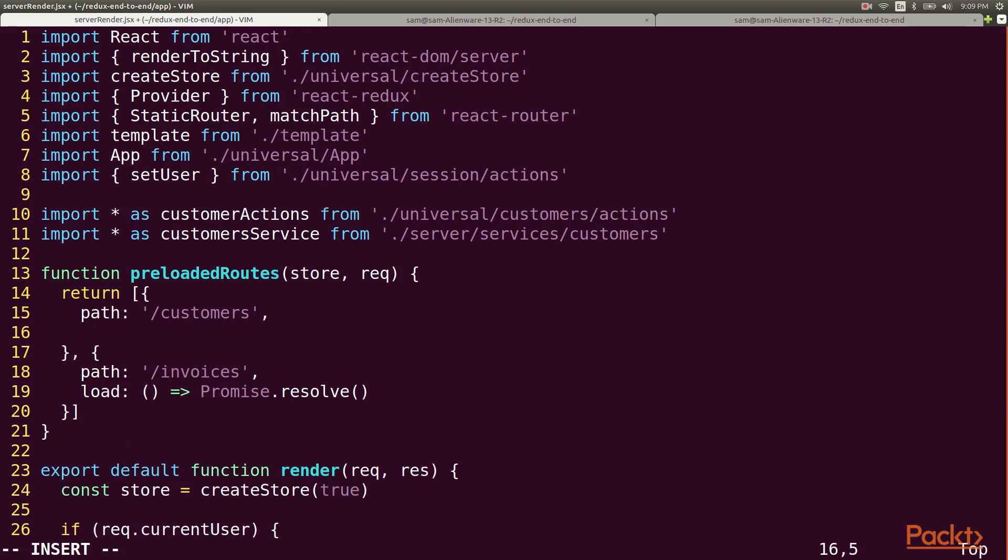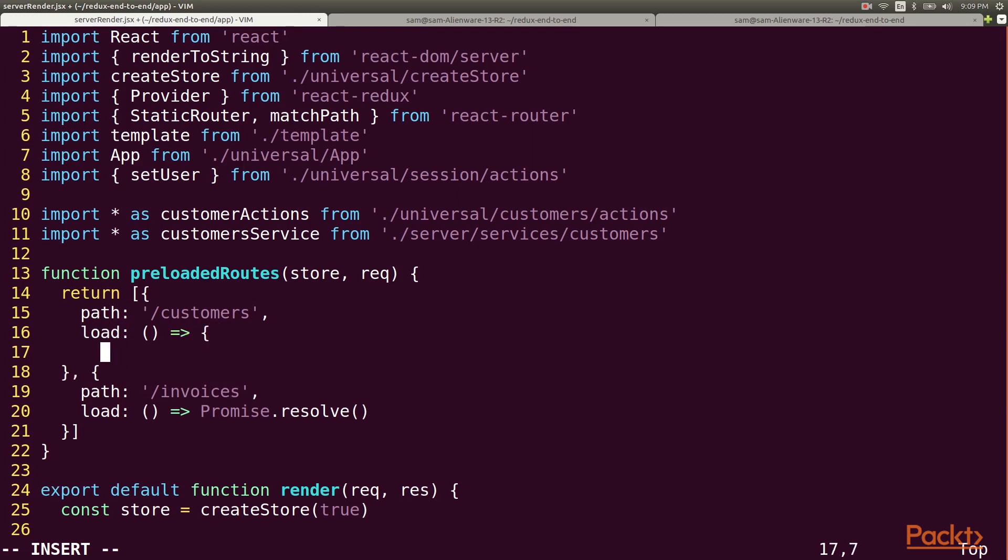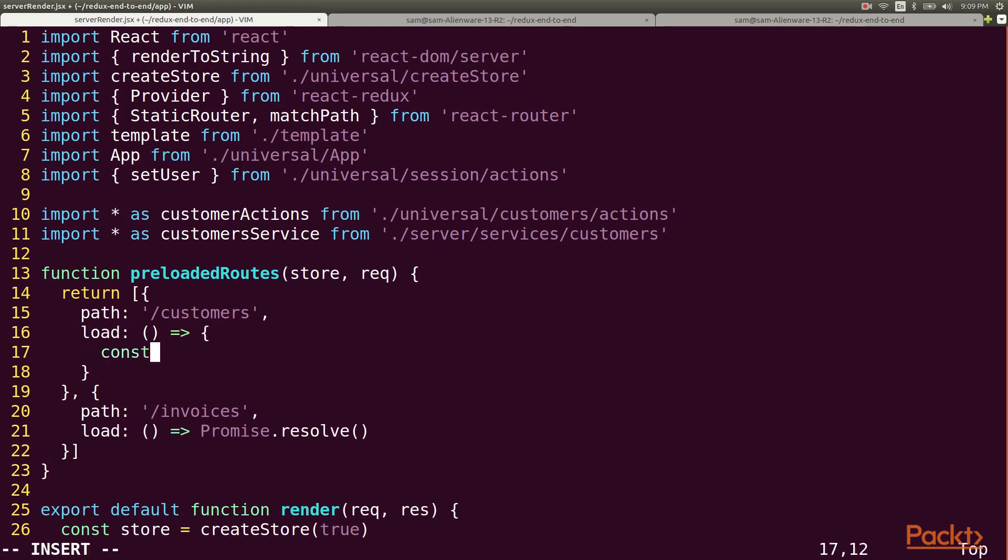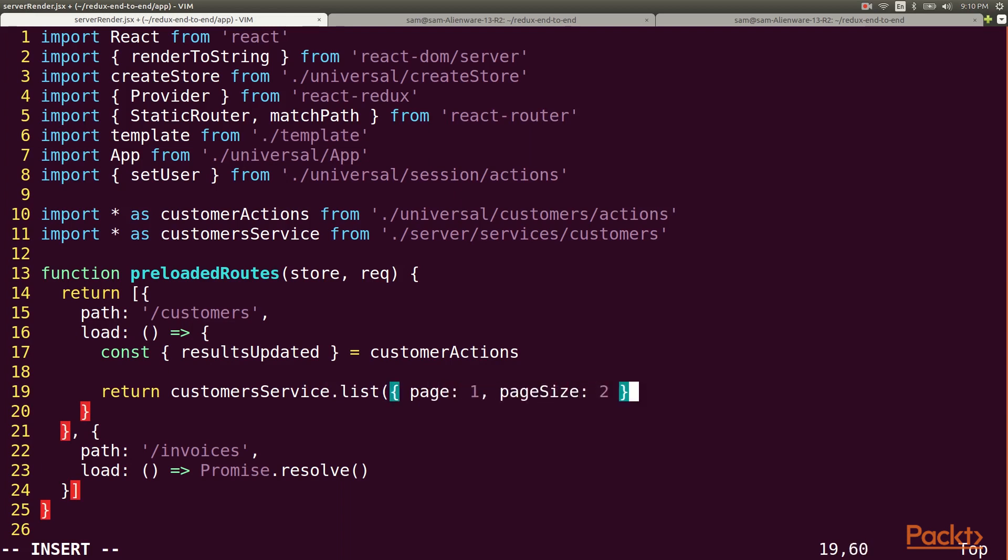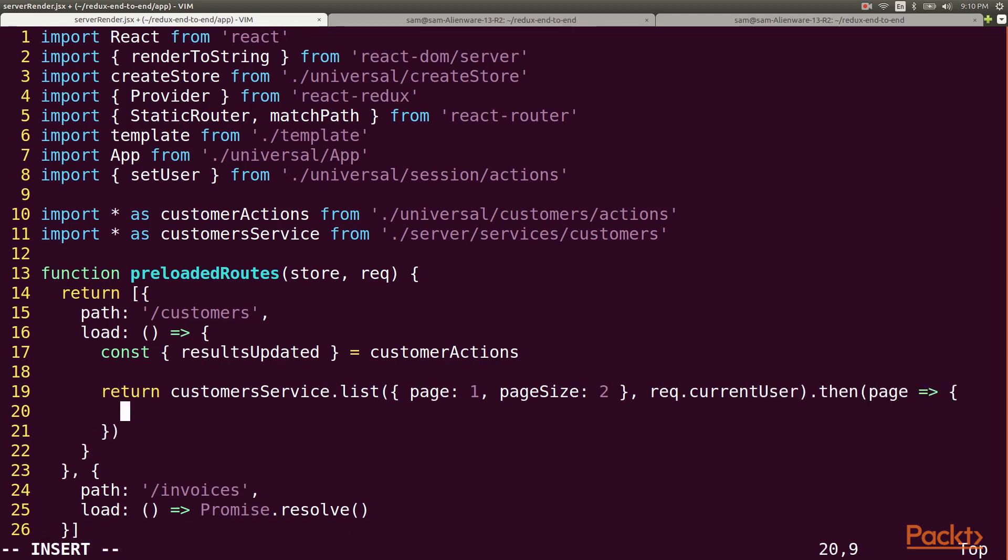For right now we're going to be focusing on the customers. I need the results updated action so that I can update the store after loading the page. Then I call my list method from my customers service. For now we just fetch the first page and use a page size of 2 to match what our reducer is doing. When the page is retrieved we'll dispatch the results updated action with the results.